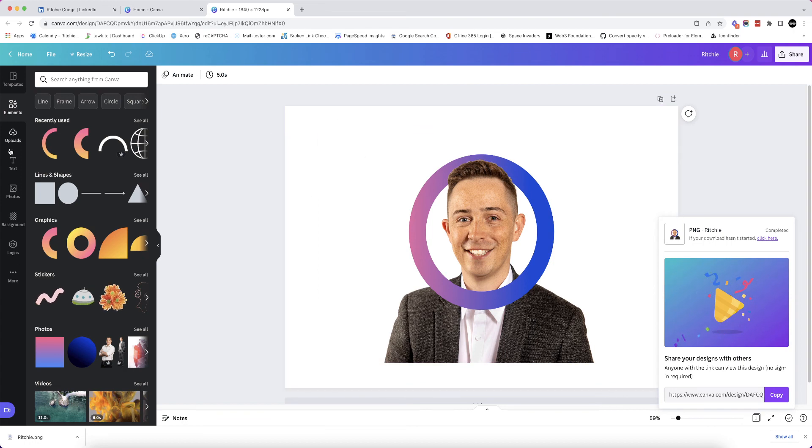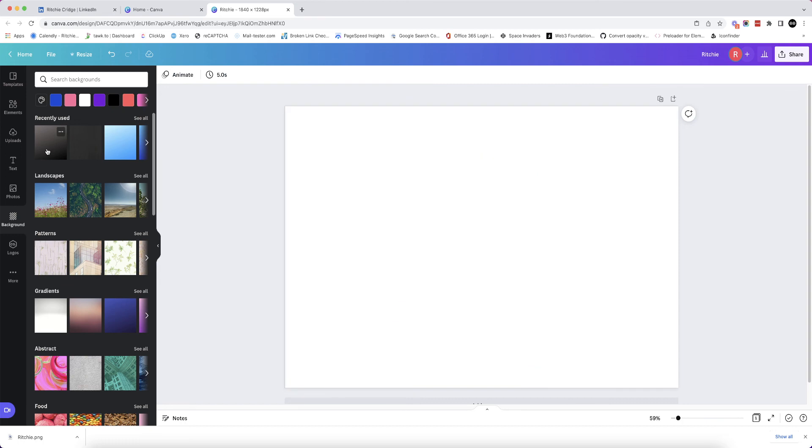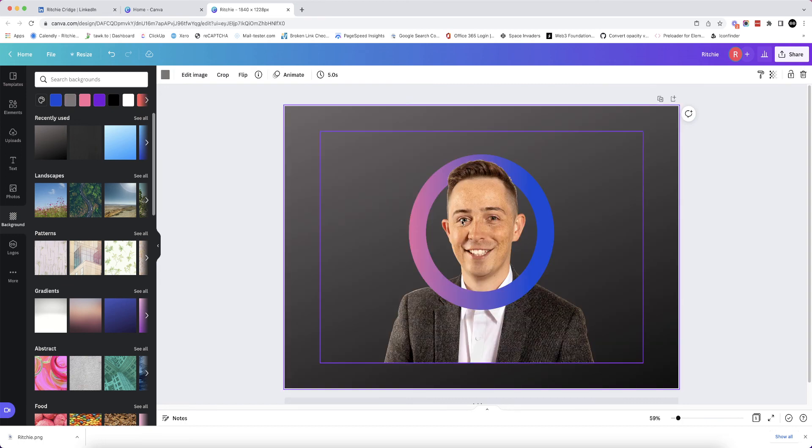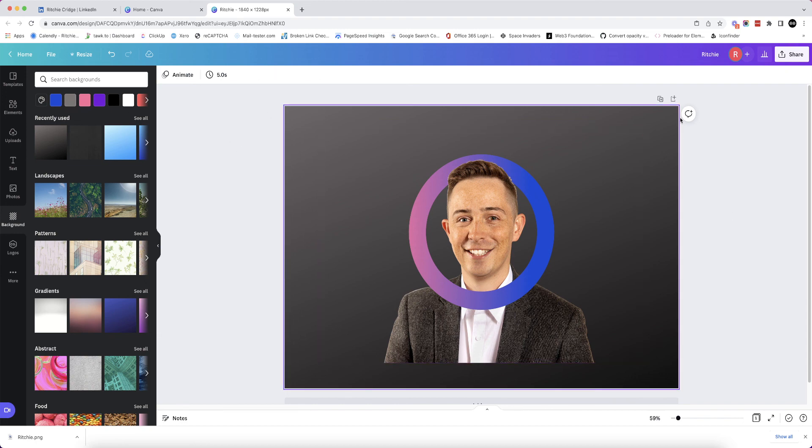I might add as well, so here we've got a recently used one. I've just thrown that so it's just something a bit different other than white. It's entirely up to you what you do. You might want to use something that's on brand.